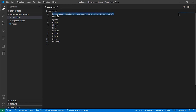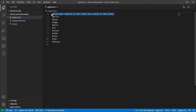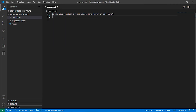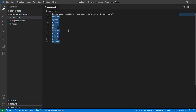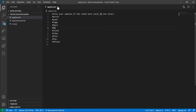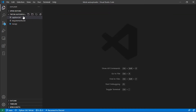In the caption file, write your caption on the first line only. If you want to add tags, put them one by one on separate lines in the column below. If you don't want tags, leave it empty. After writing your caption, save the file.